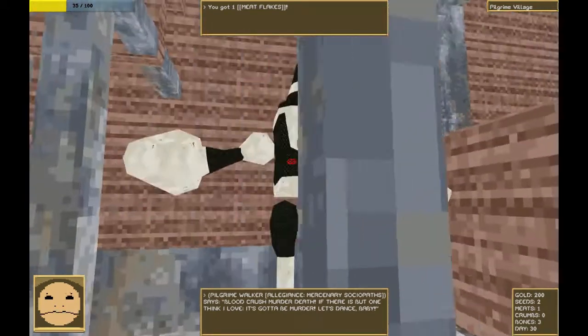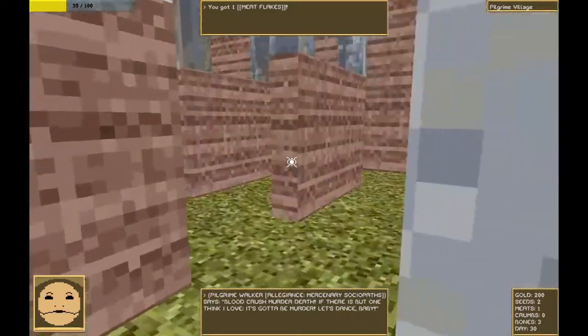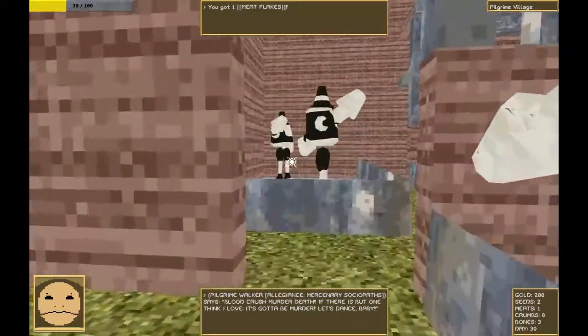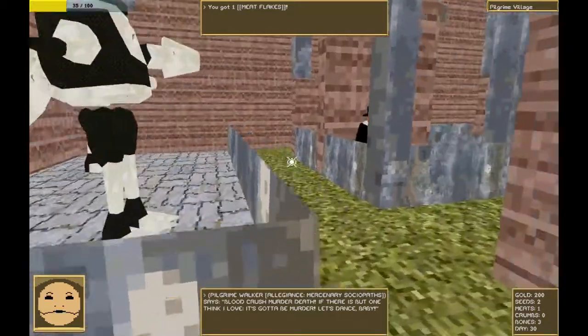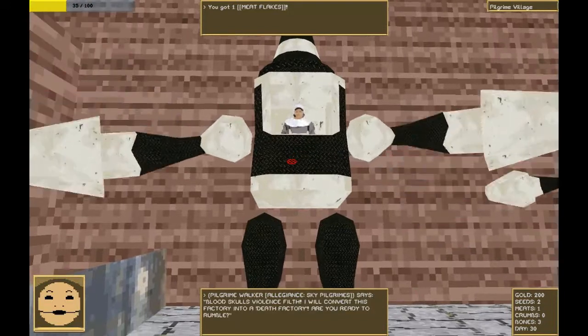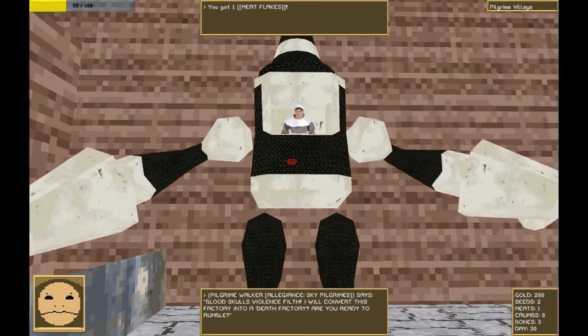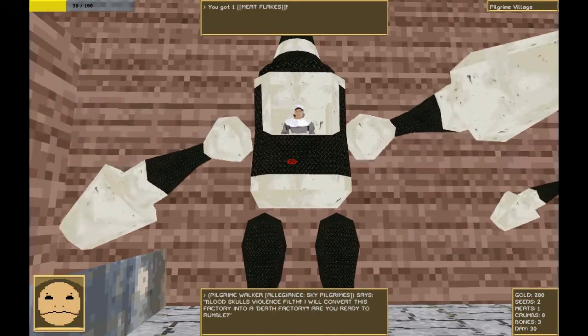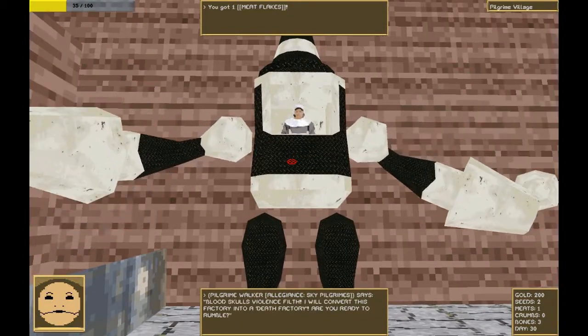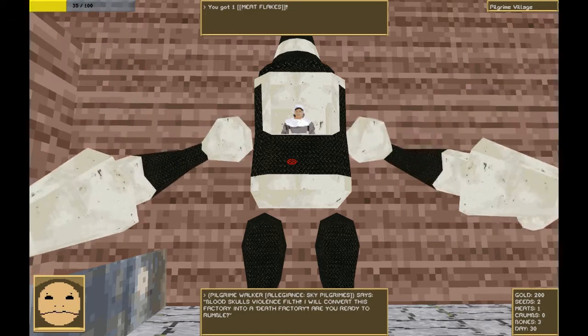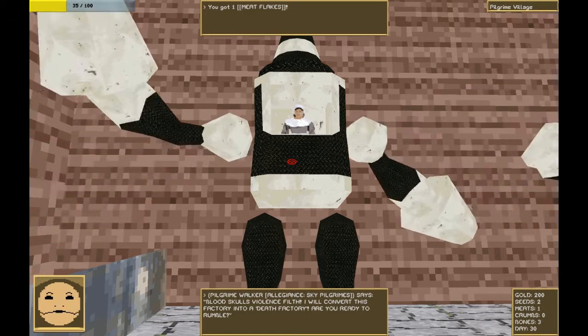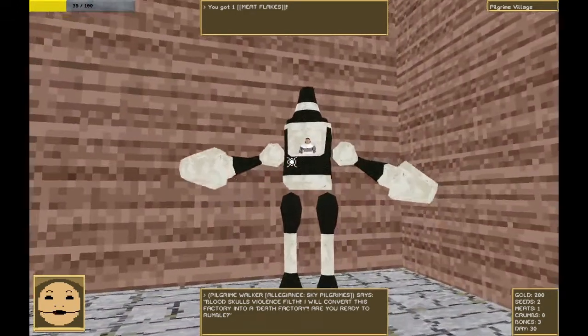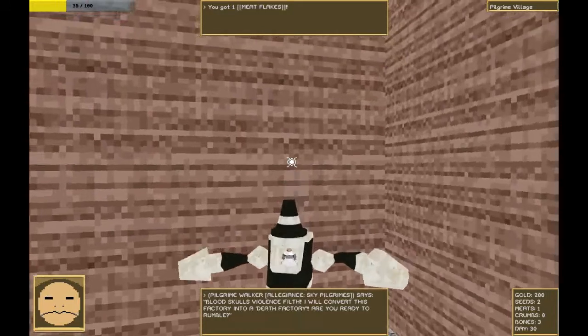Blood, crush, murder, death. If there is but one thing I love, it's going to be murder. Let's dance, baby. I feel it. I feel it. Ah, the old factories. Blood, skulls, violence, filth. I will convert this factory into a death factory. Are you ready to rumble? I feel that too, baby.